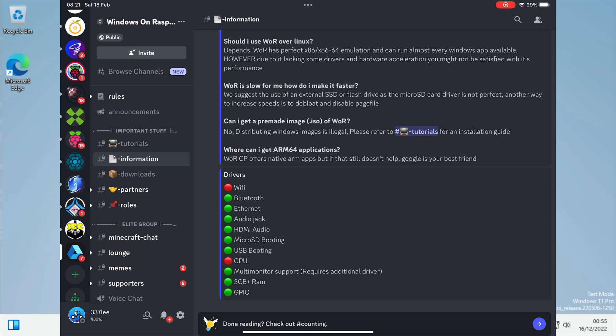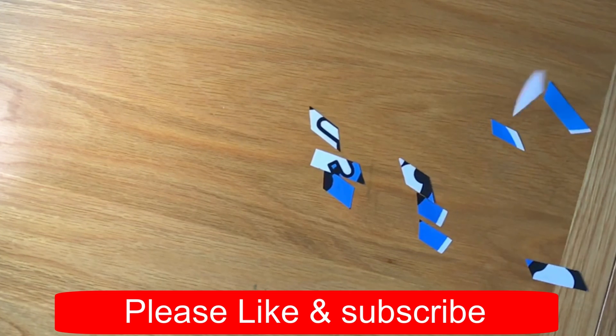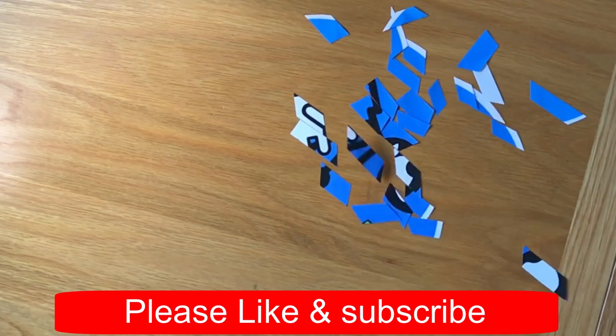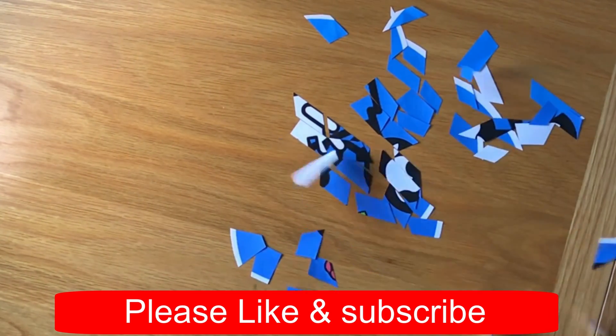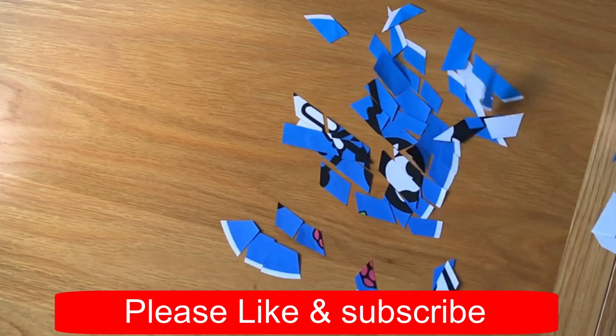Okay so I hope all this helps. Thanks very much for watching. Please like and subscribe. Thank you.